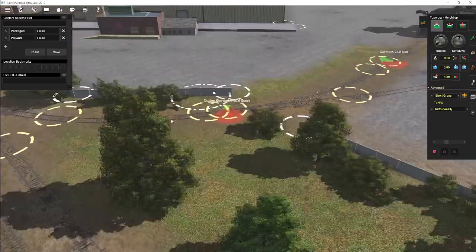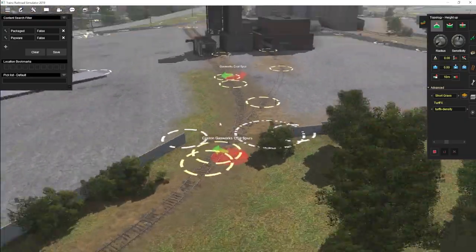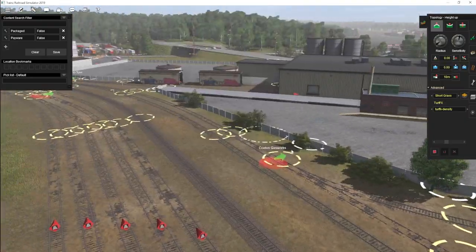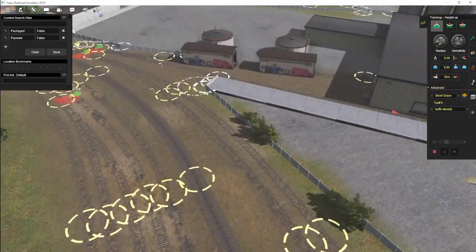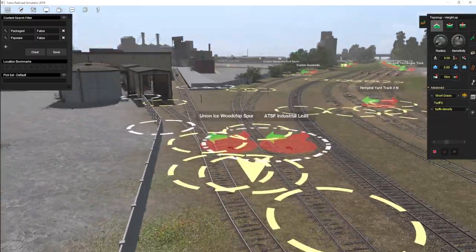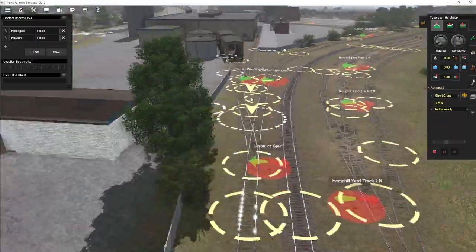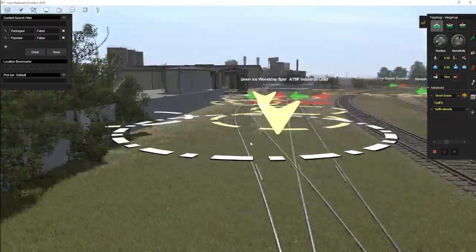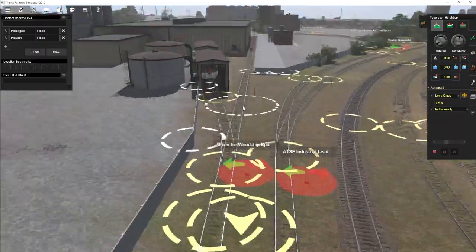But since this track here is all kind of sunk into the ground it does kind of come up over the track. But it doesn't bother me because these are just little spurs to industries and things. This kind of track is not going to be your nicely maintained track.